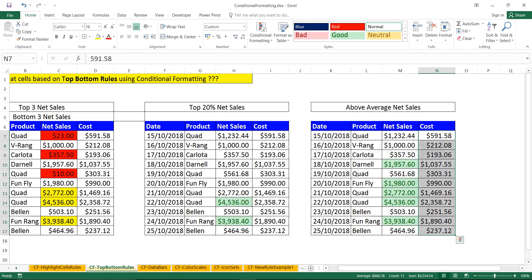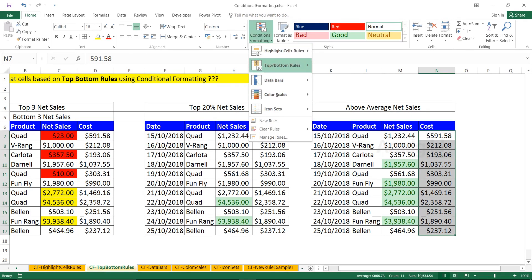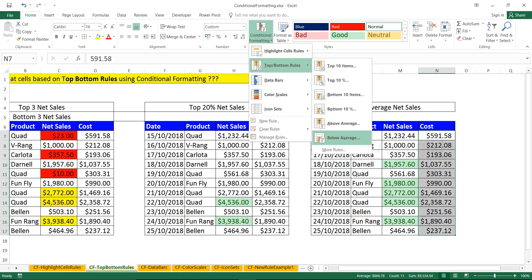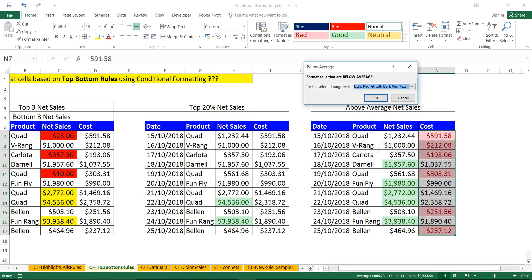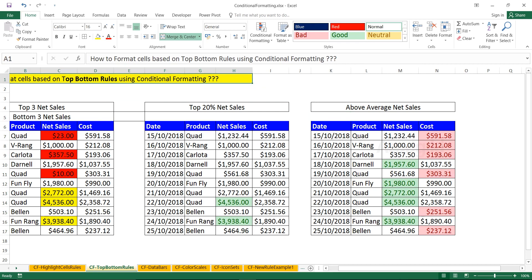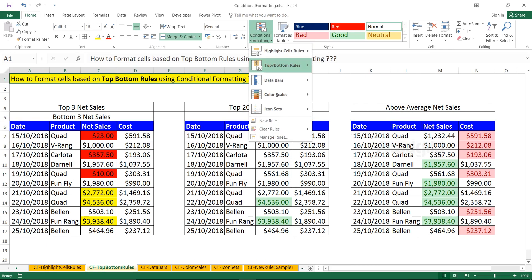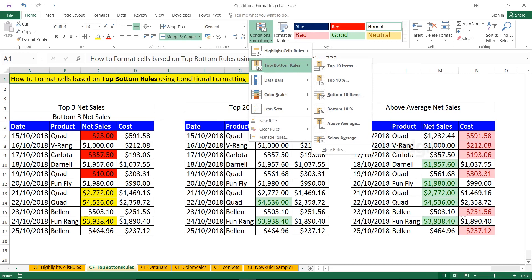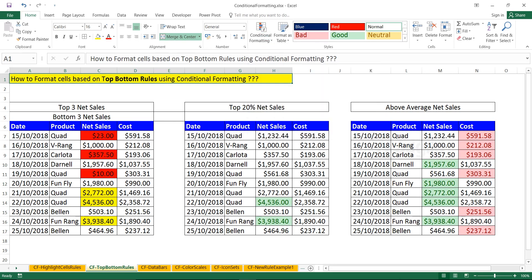Same way, to highlight below average in this column — select the column and check the average in the status bar: 866.78 dollars. Go to conditional formatting, top/bottom rules, and select 'Below Average'. All values below 866 dollars are highlighted. Click OK. That is the method for working with top/bottom rules — the feature is named this way because it appears as 'Top/Bottom Rules' in the conditional formatting menu.